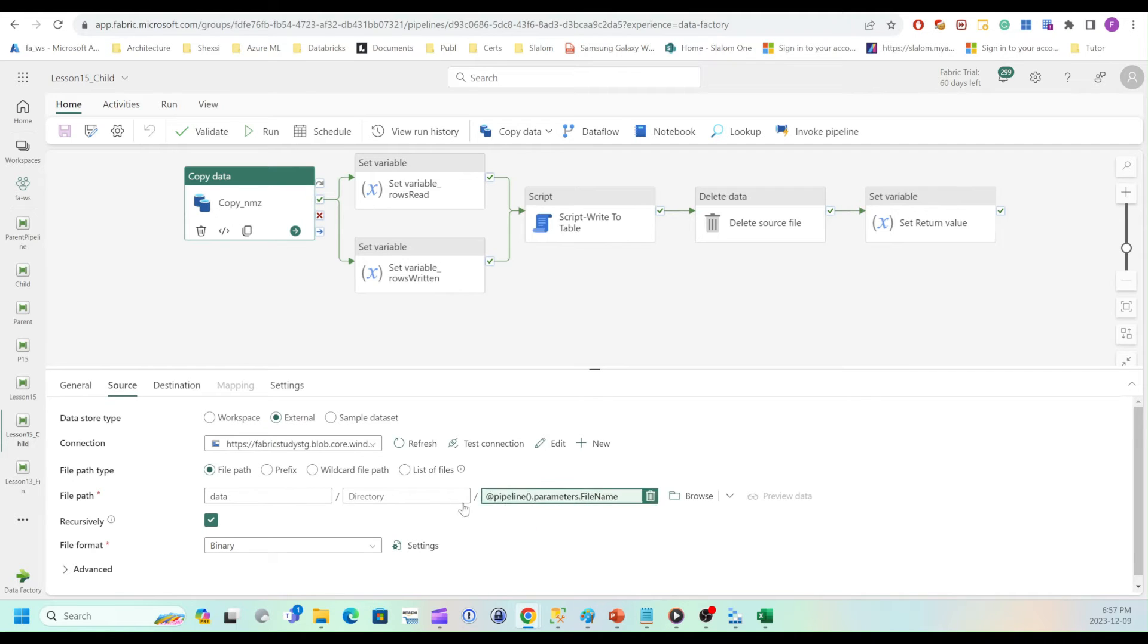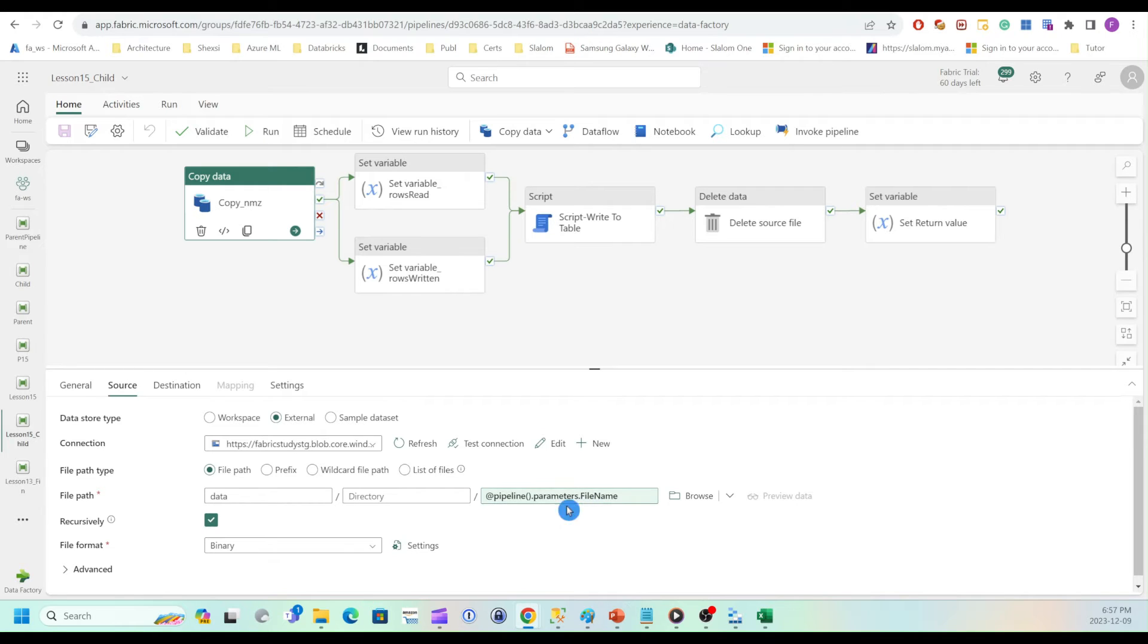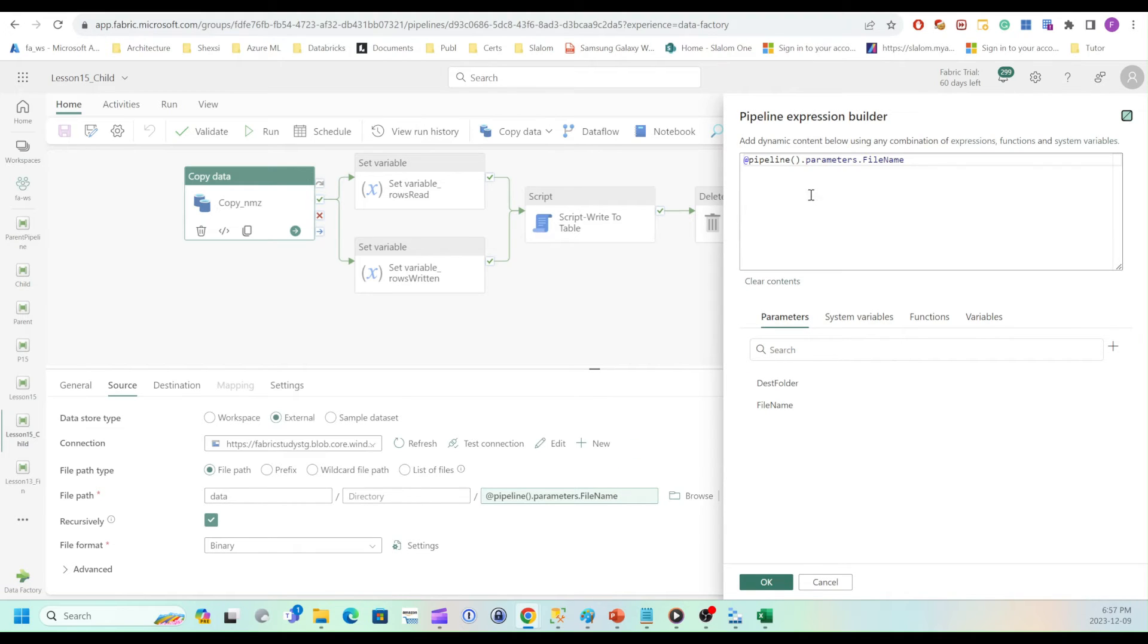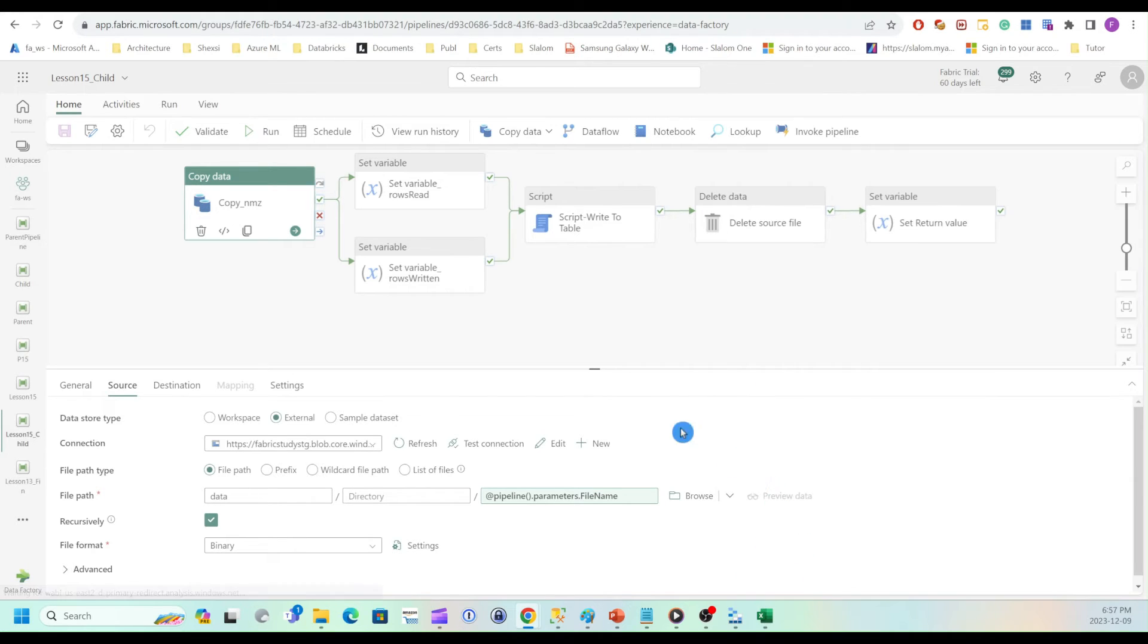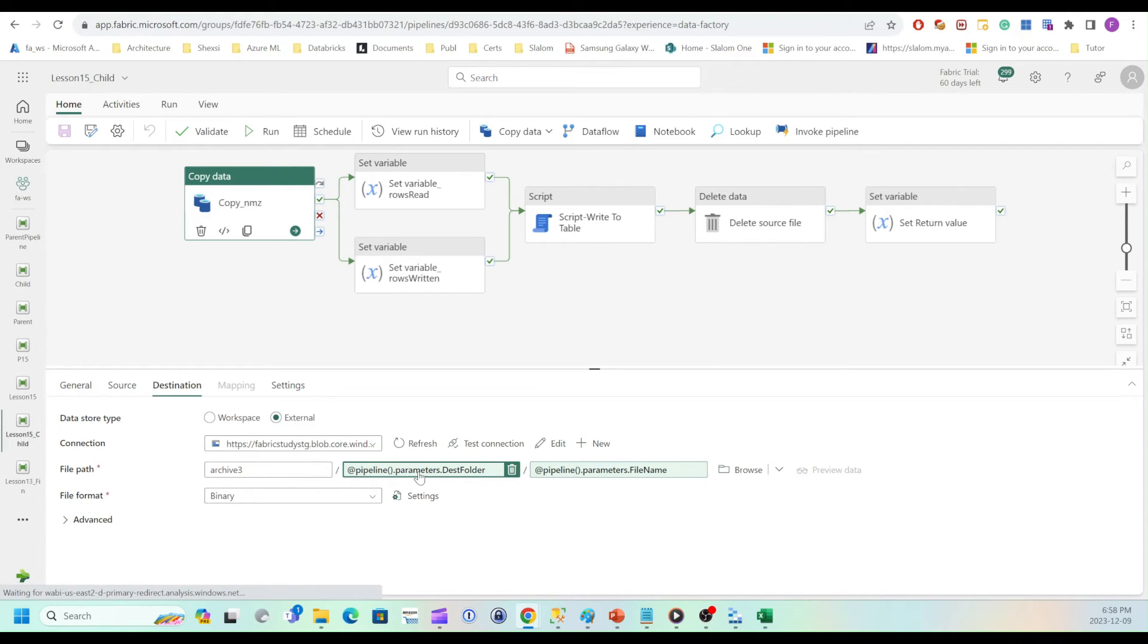So if I navigate to source, you can see that it's looking for data container. And here as a file name, I am using dynamic expression with file name as a parameter. So if I click here, this is something that I was able to build quickly using this file name on the parameters. And similarly for destination, I am using same expression and I'm using destination folder parameters in the destination folder.